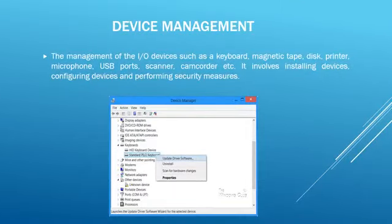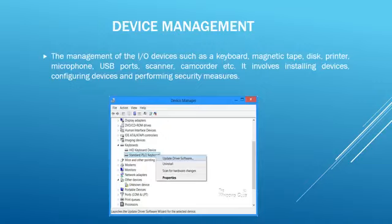Device management involves the management of I/O devices such as keyboard, magnetic tape, disk, printer, microphone, USB ports, scanner, and camcorders. It involves installing devices and performing security measures. As you can see in this picture, the Device Manager program of Windows shows all the peripheral devices attached to the system. Device Manager allows the user to view and control the hardware attached to the computer. When a piece of hardware is not working, the offending hardware is highlighted for the user to deal with.